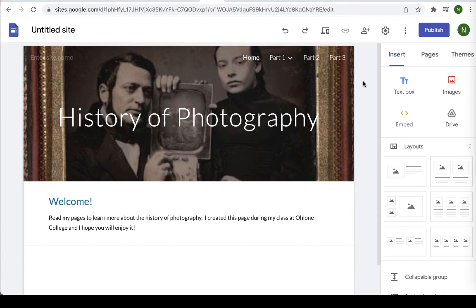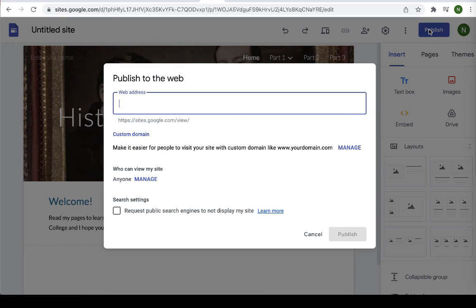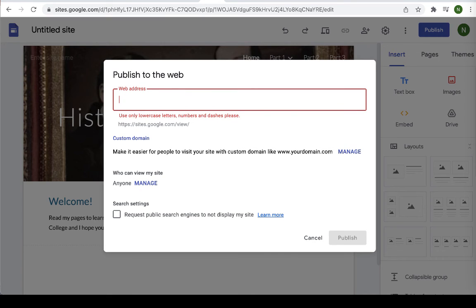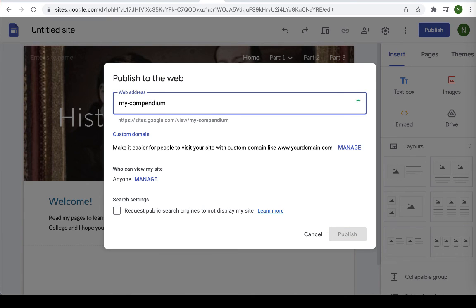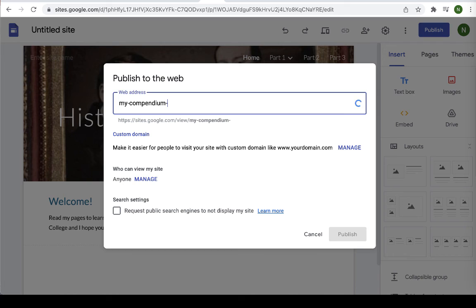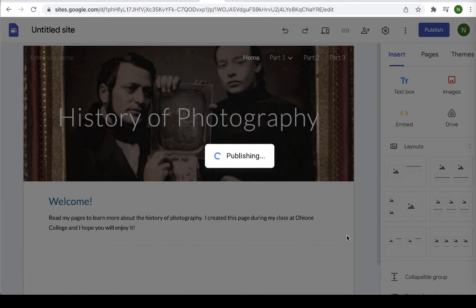Okay, so once you finish your project, be sure to publish it so that it can be viewed by others. Go up to the top right hand side and press the publish button. You can give it a unique web address if you want to. I'm just going to call it my compendium and then maybe the date. Okay, that looks pretty good. Okay, so that looks pretty good. I'm going to go ahead and publish it.